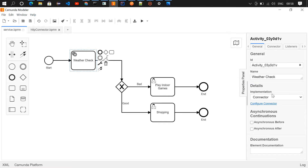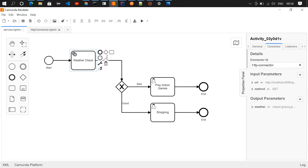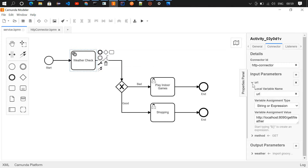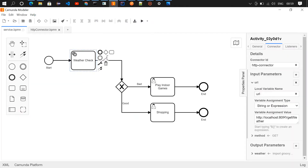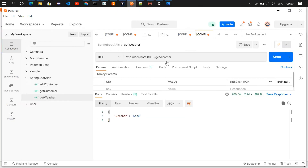In the service task implementation, you need to choose the connector option from the implementation dropdown. Then in the connector section, give the connector ID as 'http connector'. We then have input parameters and output parameters. In the input parameters we need to give the URL and the method. The URL is the endpoint — the same URL we tested in Postman — and I've given it here.